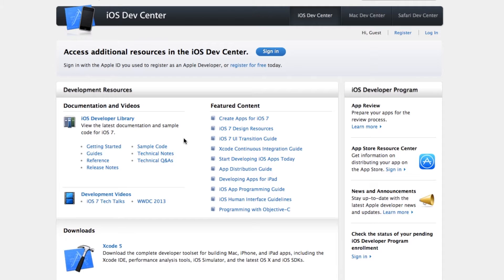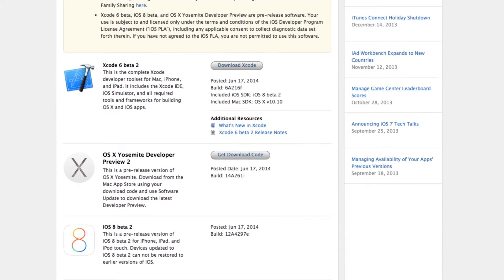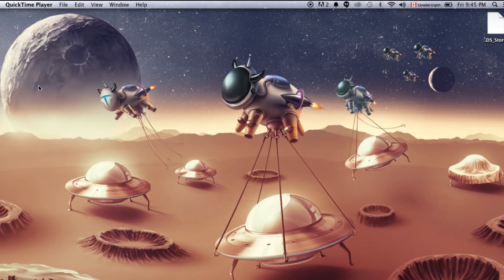How to get started with Swift? First you actually need to become an Apple developer, then you will be able to download the latest Xcode 6 beta, and with that you can actually create a project using Swift.